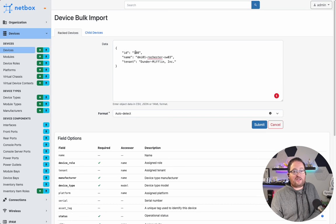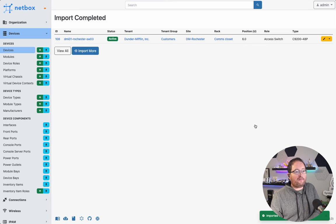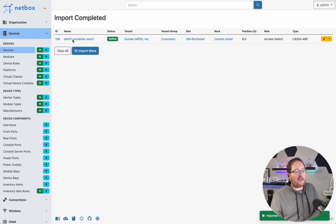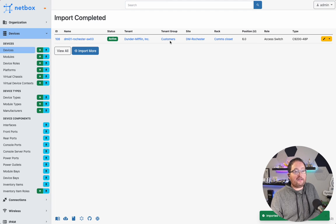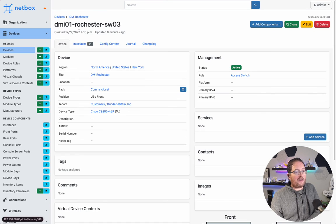So we do have this device 108 with the better name and the actual tenant. We'll go ahead and submit that, and we can see success. And now we see that device has been named properly, and it does have the tenant associated with it. You can pivot over there and see that one more time.